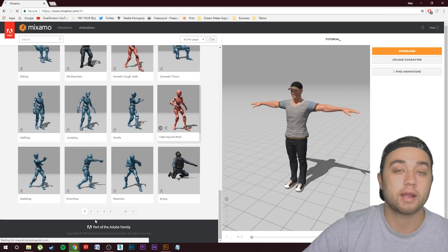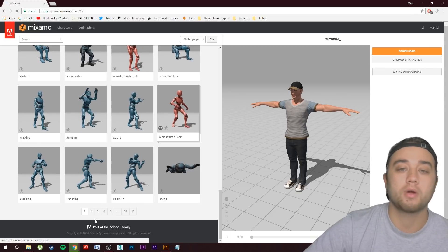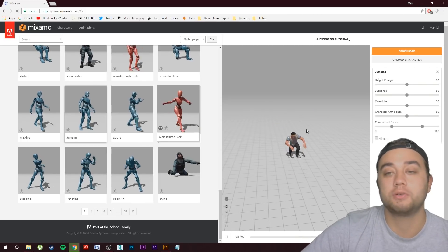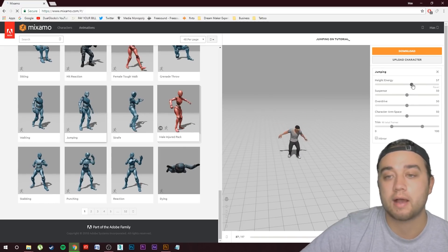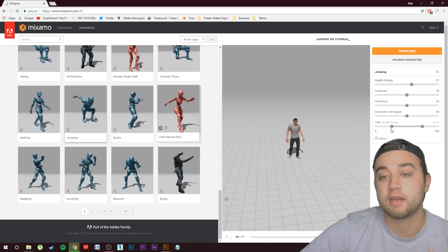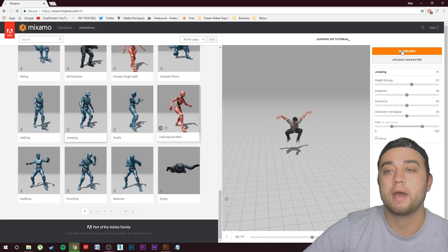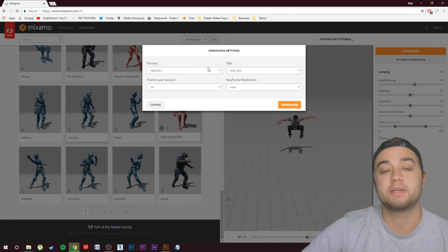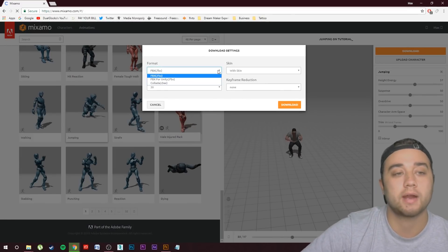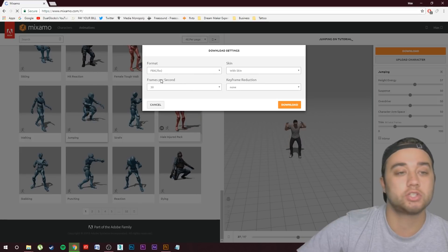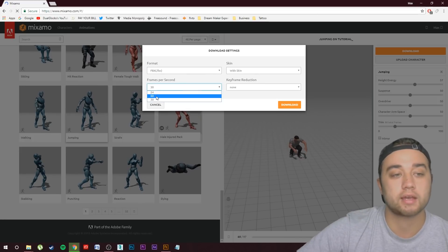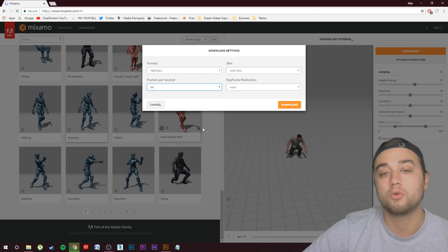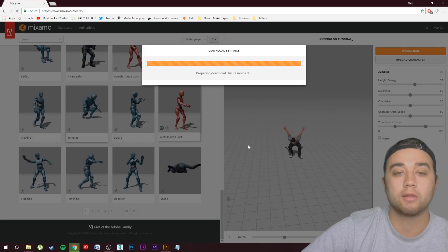This is a super simple way to do this if you don't have much experience with rigging or 3D work and you want to create your own characters. Once you've chosen what you'd like, you can actually change the sliders around and customize the animation, which is a really cool feature. Go ahead and click Download. The only thing you want to change in the settings window is change the frames per second from 30 to 60 — that's going to make it a smoother animation. Then go ahead and click Download.